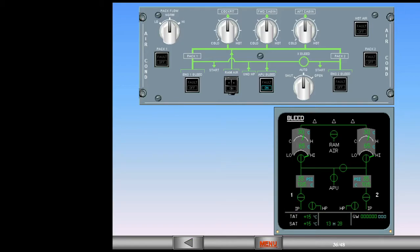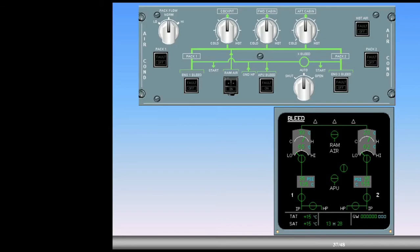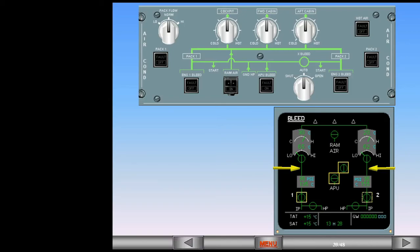In our example, the APU is no longer required. Switch off the APU bleed. When the APU bleed switch is selected off, the APU bleed and cross bleed valves close. The link lines disappear, and both engine bleed valves open, supplying the packs with bleed air.